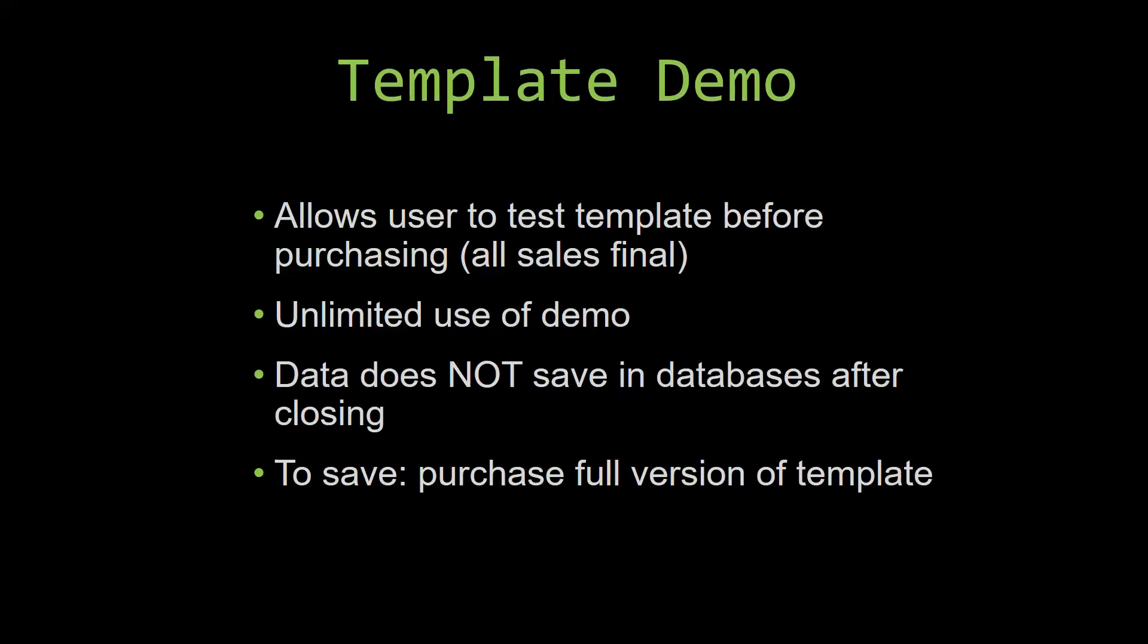If you would like to test out our demos for multiple days, you are free to do so. All you have to do is leave the database open so that the data you enter will not be wiped. That is because our demos are designed so that once you close the demo, all the data that you have entered will be wiped from that database. You have to purchase the full version if you would like to save your data that you have entered.